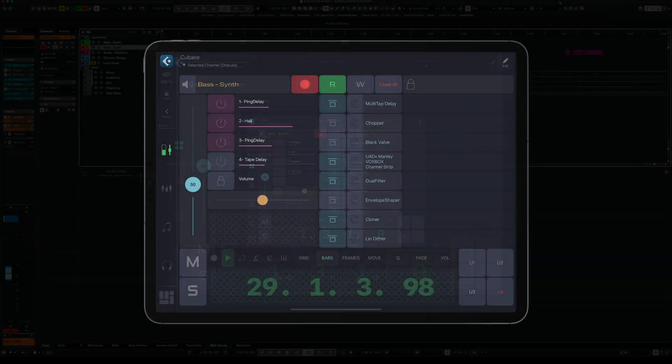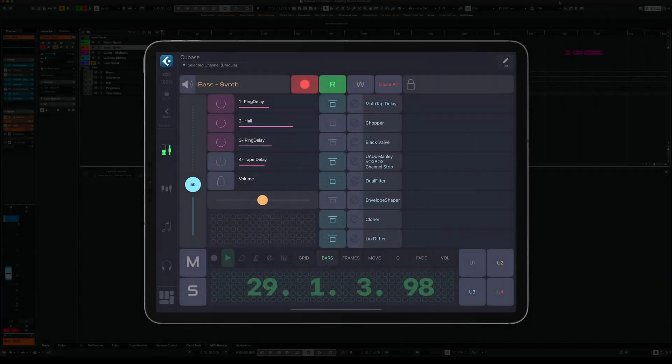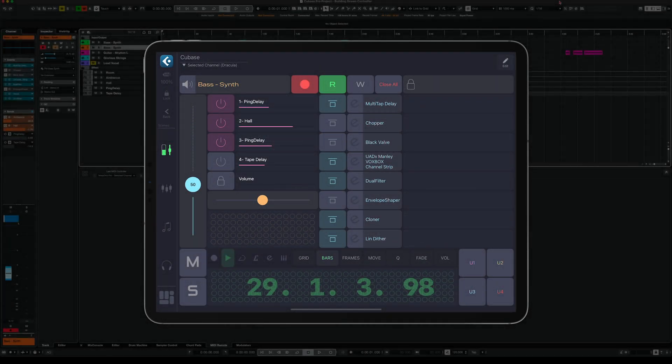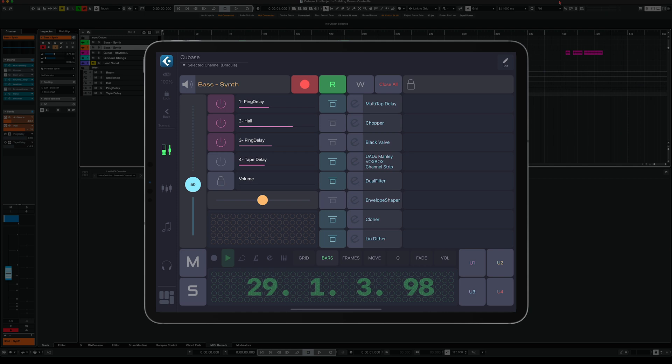Hi, it's Przemek here, the creator of MetaGrid Pro. In this video I'll be showing you how to set up Cubase to work with our new MIDI remote control services.